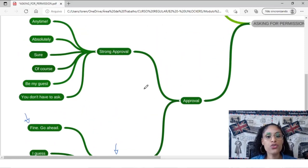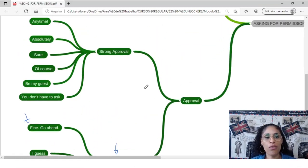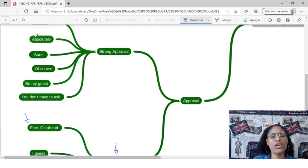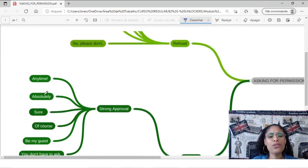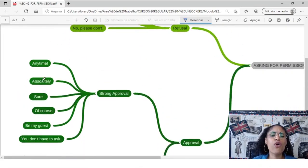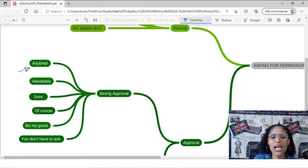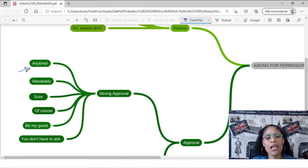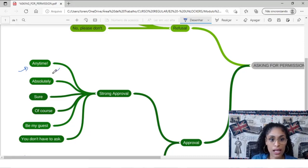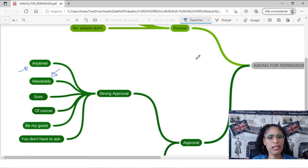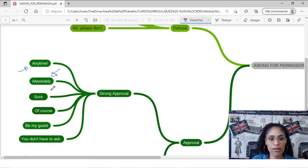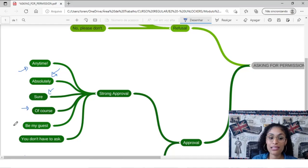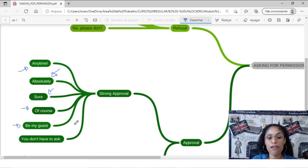What about strong approval? We can have anytime. Of course. Can I do this? Of course. Anytime. Anytime. Sempre, qualquer hora. Absolutely. Be my guest. Like, fique à vontade.